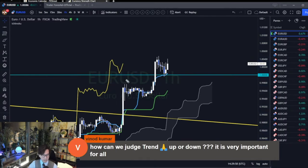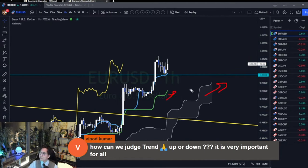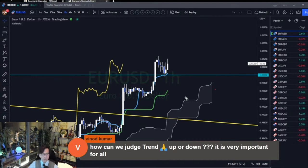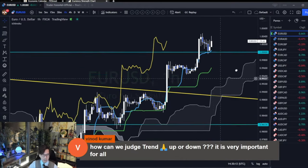I check the Kumo and Kijun Sen situation. When Kumo is bullish and Kijun Sen is turning bullish, it's uptrend for me. And when Kumo is down and Kijun Sen is down, it's bearish.